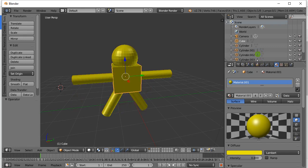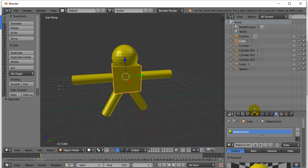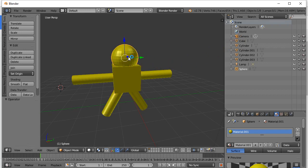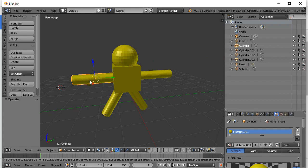We can scroll down here. This panel tells you all your objects in your scene. You'll see right now I have the cube selected, and there's the sphere selected.